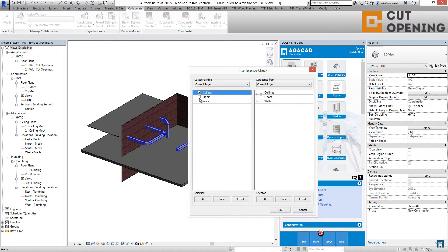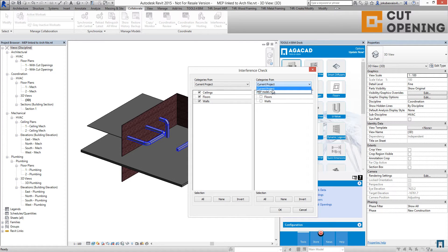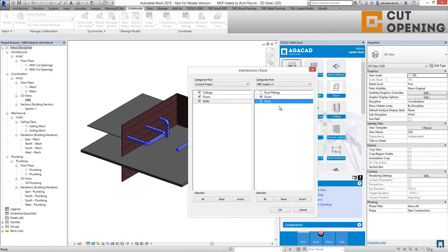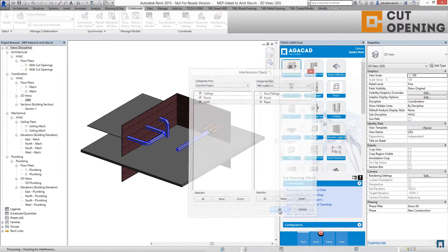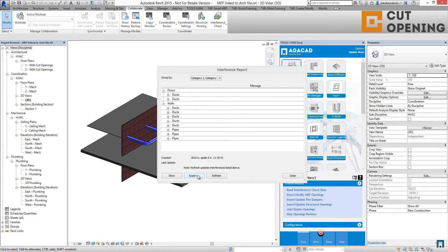You should check the clashes between two different projects, because your MEP objects are in different projects. Choose categories from the different Revit file, and there you have to click on the MEP objects — the MEP line-based elements.